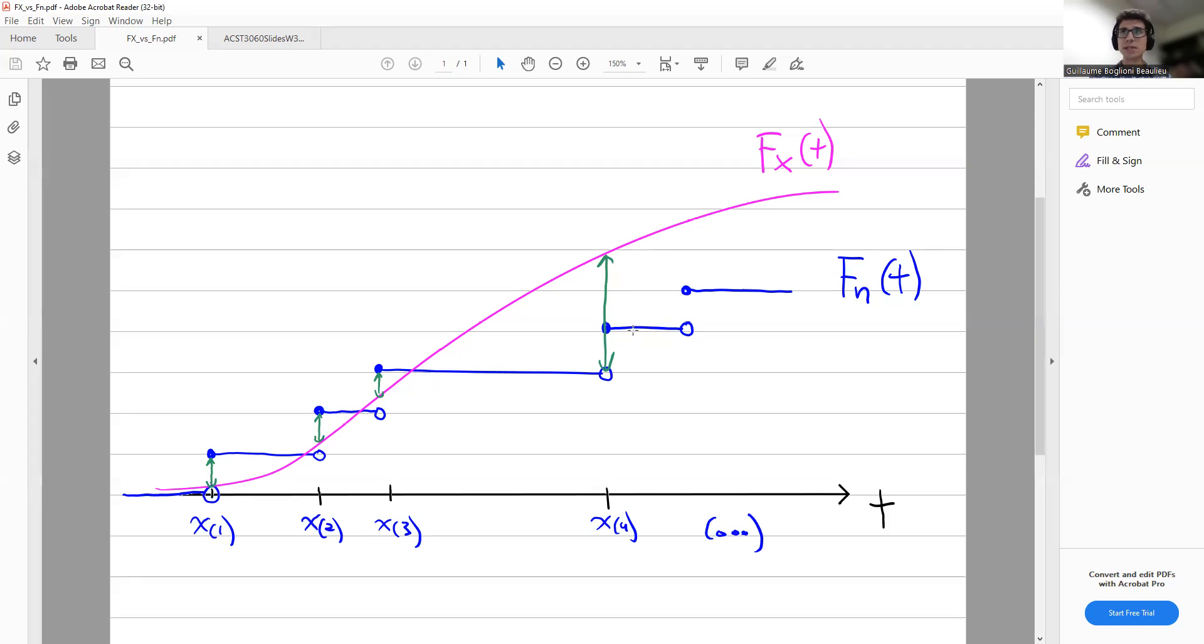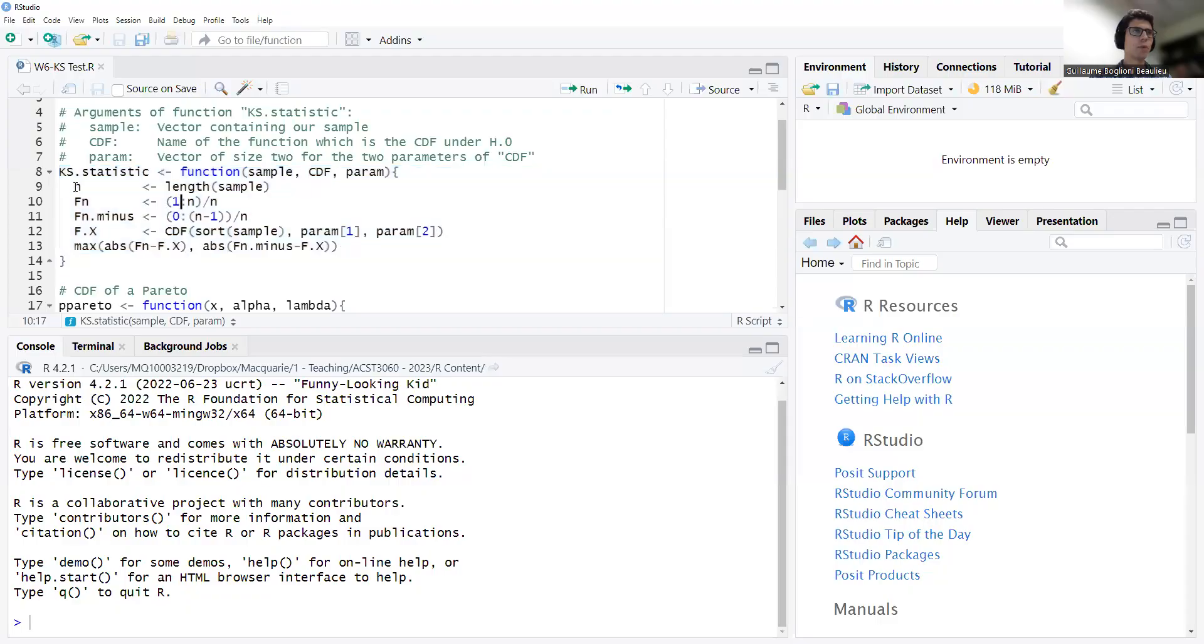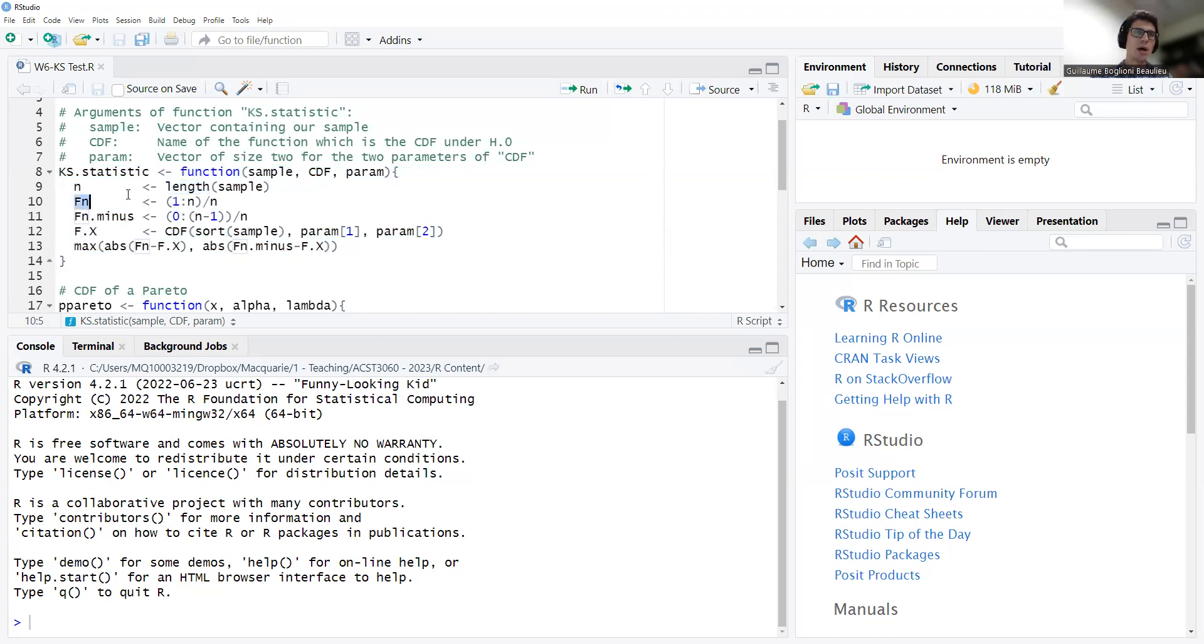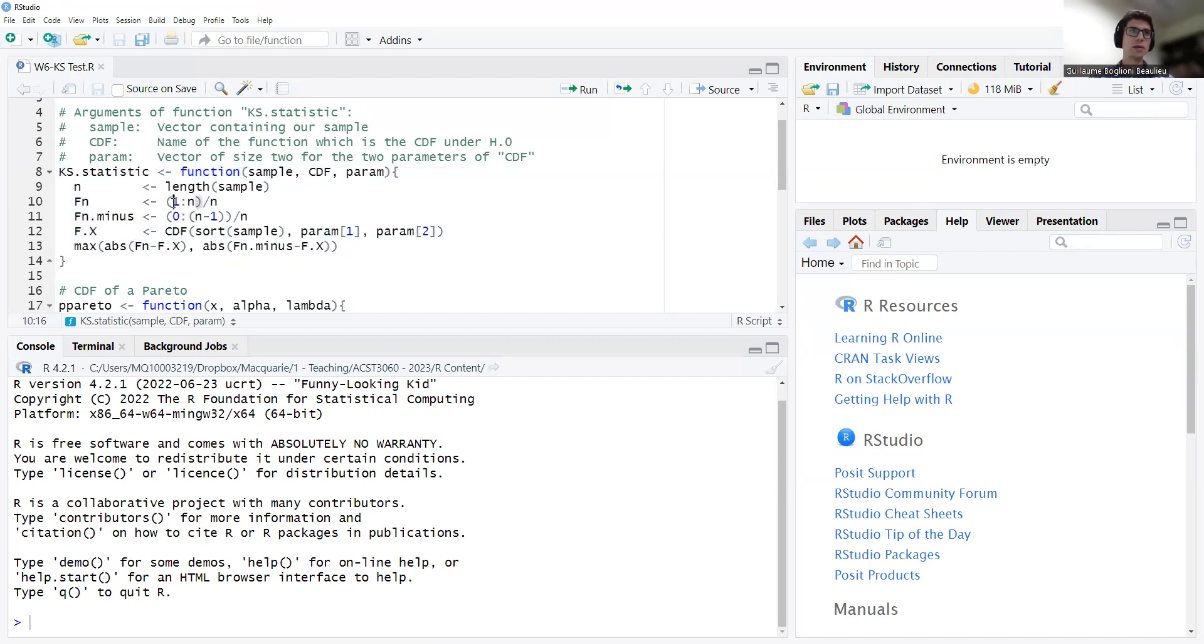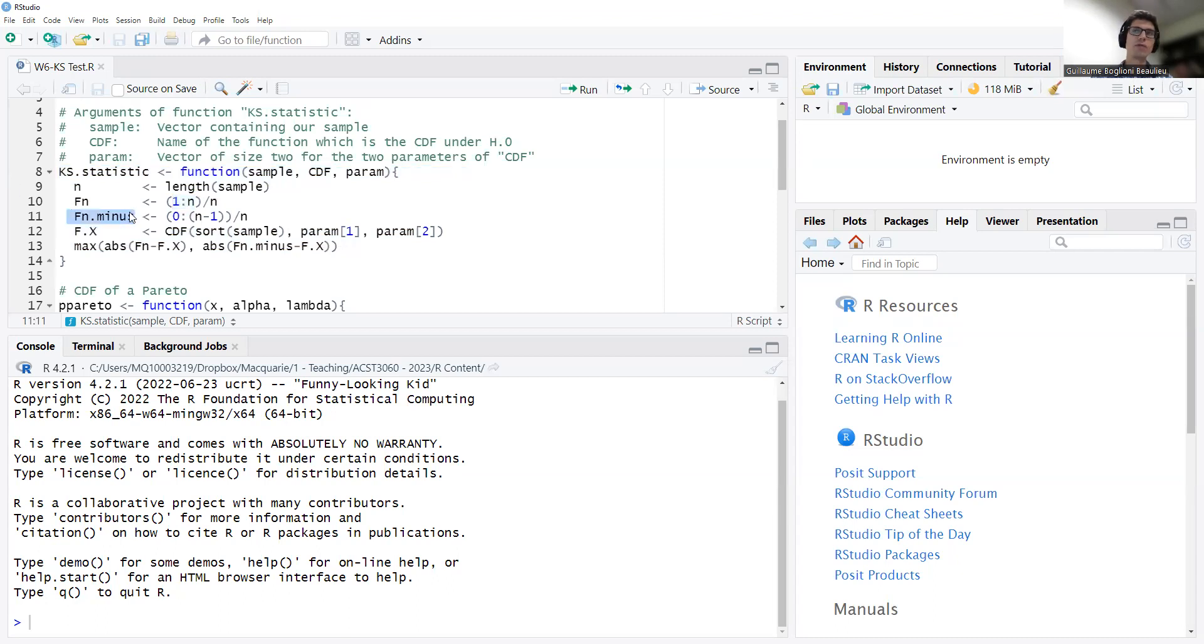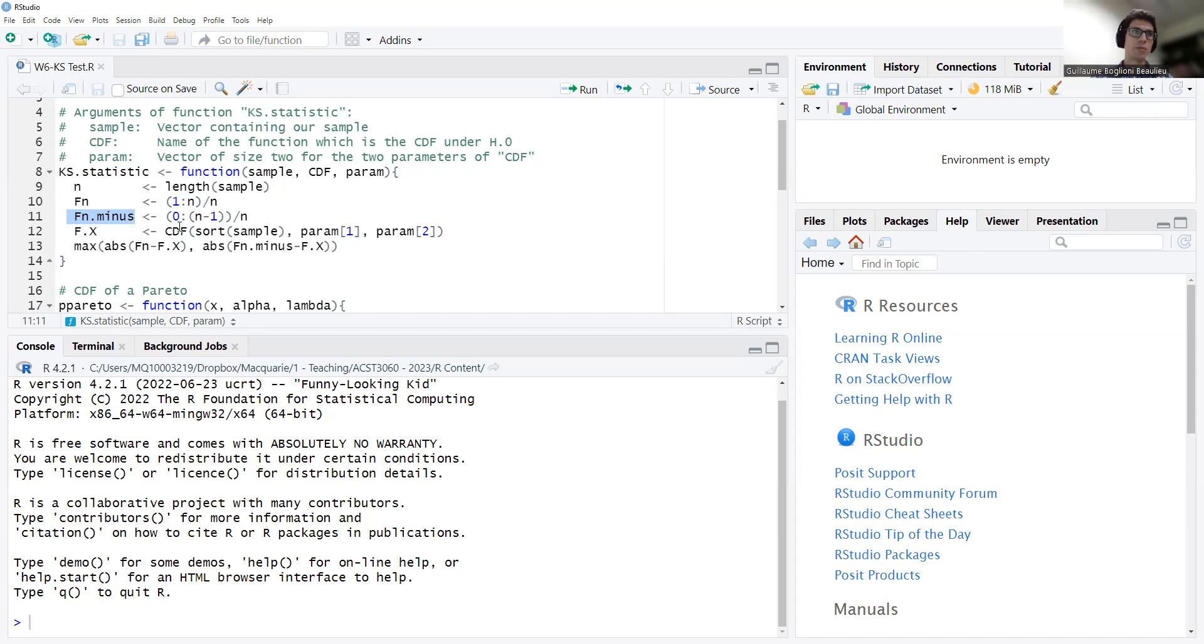Find all those distances and then take the very maximum, and that's our test statistic. So n is just the size of the sample. You use function length in R. Fn, as I said, the jumps are always of size 1 over n. So you would have the function after each jump is going to be all the values 1 over n, 2 over n, 3 over n, and the last one is n over n, which is 1. This syntax does create the integers 1, 2, 3 up to n.